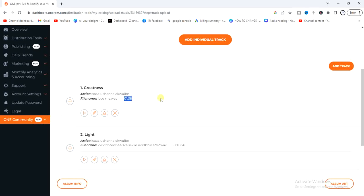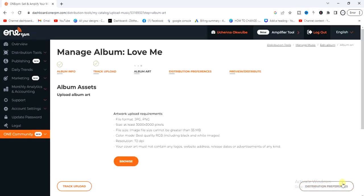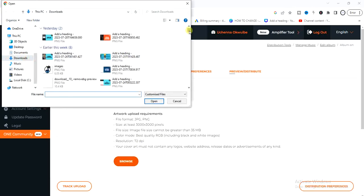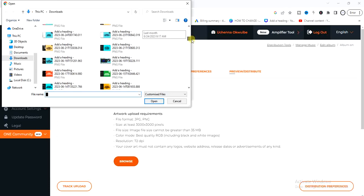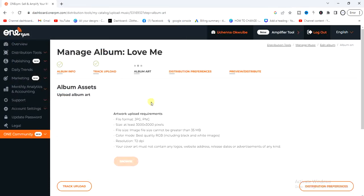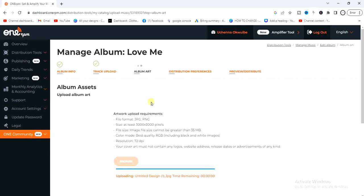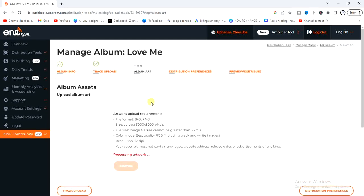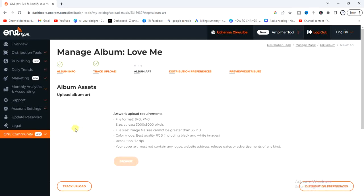The next thing is to click on the album art section at the bottom right corner and browse your computer to choose your already-designed album art. Make sure your album art meets the stated requirements or it won't be accepted. Once it's processed you'll see it displayed right there.